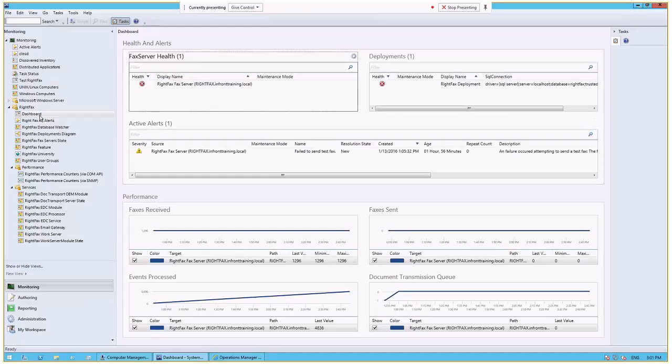Here we have the RightFacts dashboard. The purpose of the RightFacts dashboard is the feedback we've received from a number of customers is they want a single pane of glass view into the overall health of their RightFacts environment. Now the RightFacts environment that we have is very simplistic.